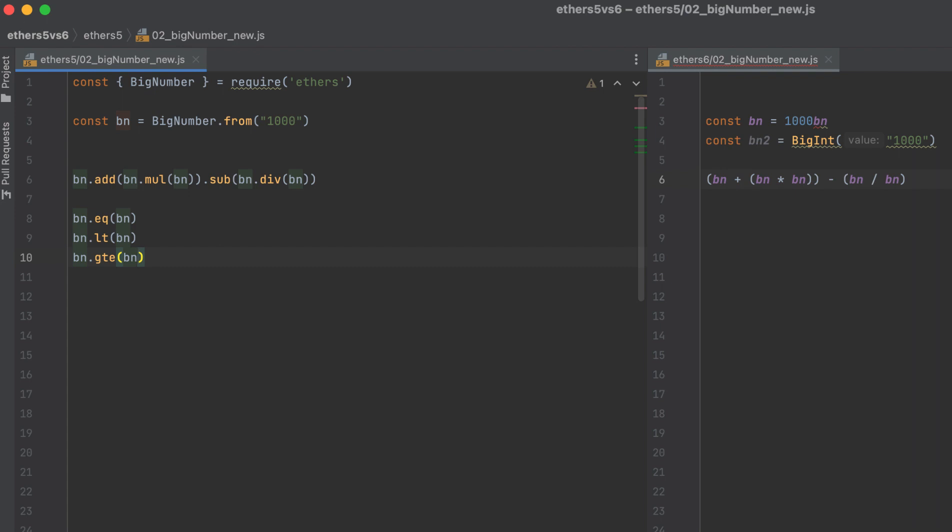But in v6, we can now do this: equals, less than, greater than or equal to.